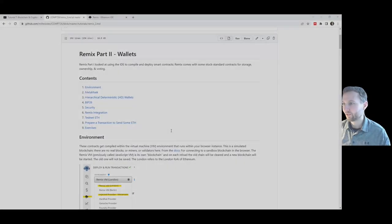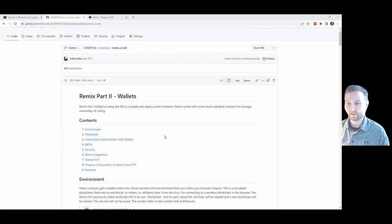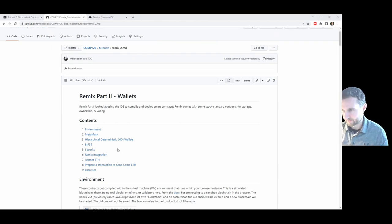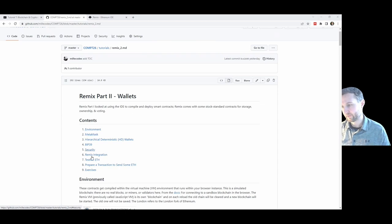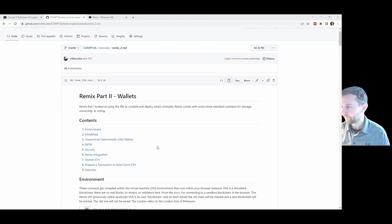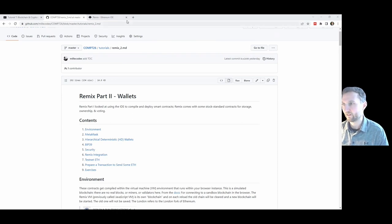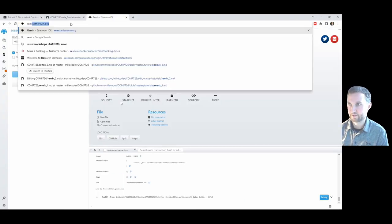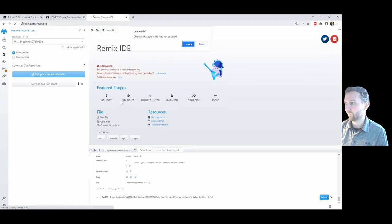I'm going to use this table of contents as a guide. We're starting with our environment and going through some bits and bobs, all the way to getting some testnet Ethereum — some Goerli ETH. Remix Part 1 looked at using the IDE to compile and deploy smart contracts.